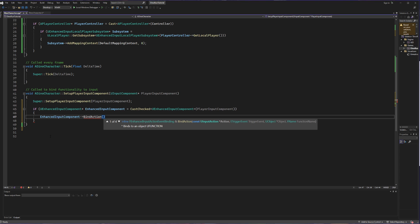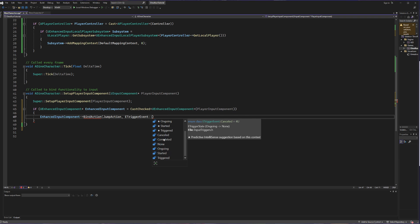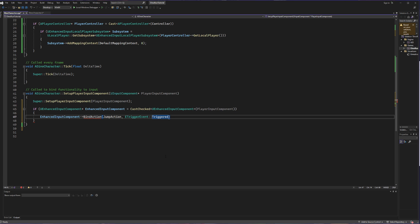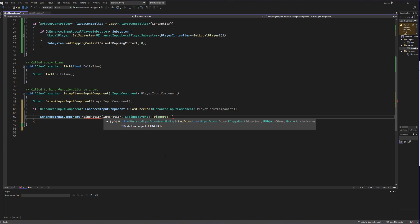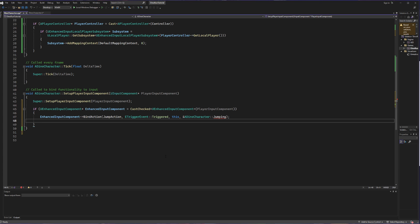BindAction is going to allow us to bind actions we've created to triggers that exist. Starting with our jump action — if I call our JumpAction as the action we're about to bind, we bind that to a certain event. The event list is all under ETriggerEvent. The relevant options are Triggered, Started, and Completed; I'm going to use Triggered. When the button is triggered, we're going to take this object and call a method from our ADinoCharacter class called Jumping. Jump already exists in the engine and we'll use that later, so for now we're calling it Jumping.